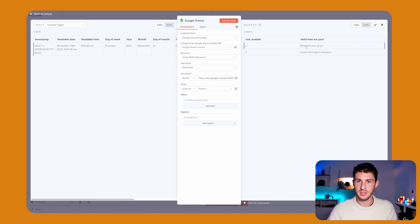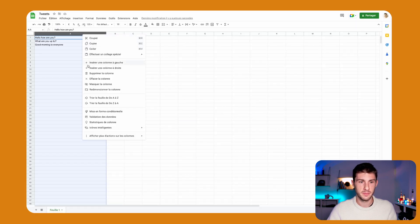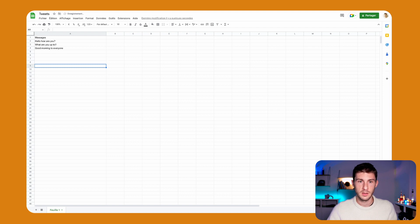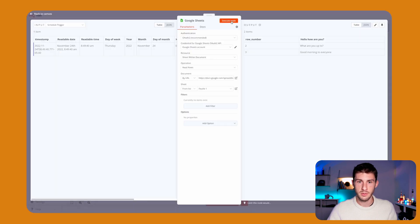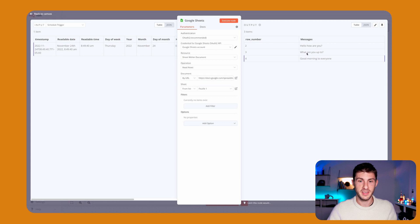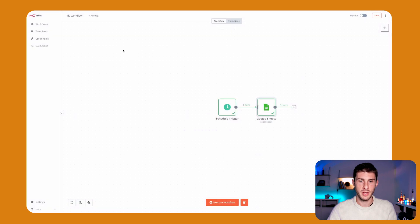You can see we have two messages because it's thinking the columns are the header, so let's add a header: Messages. Now execute it again. We have messages—our three messages—and the row number where it is located. Perfect, so this step is ready.